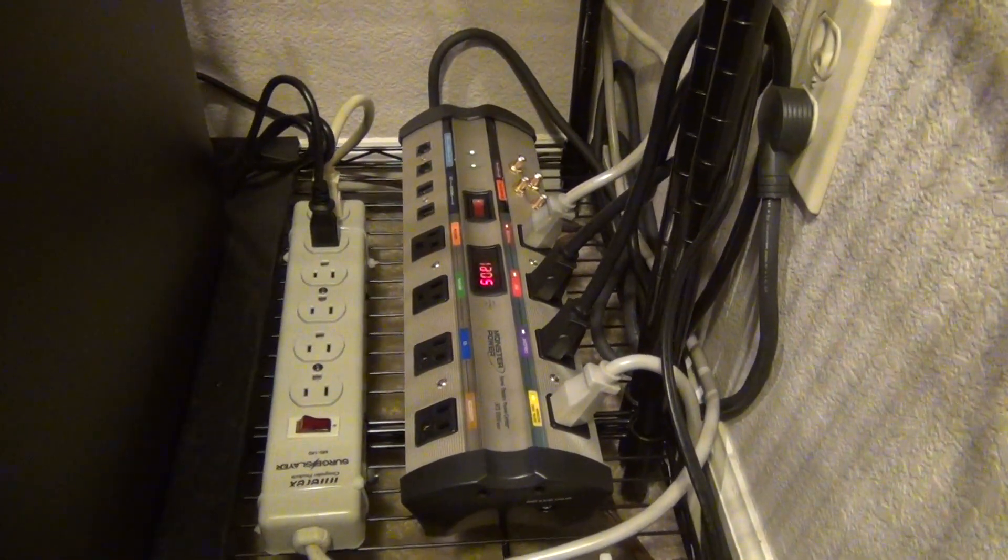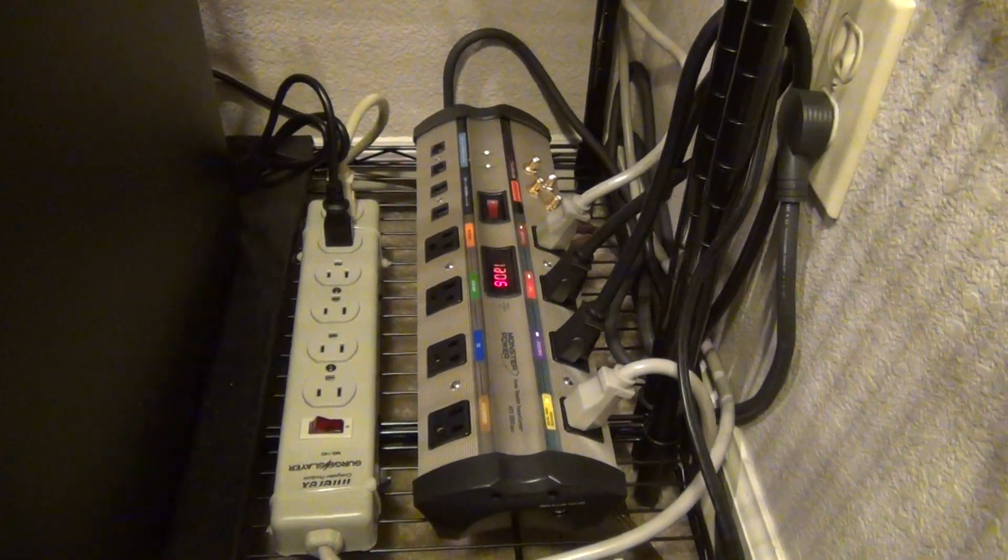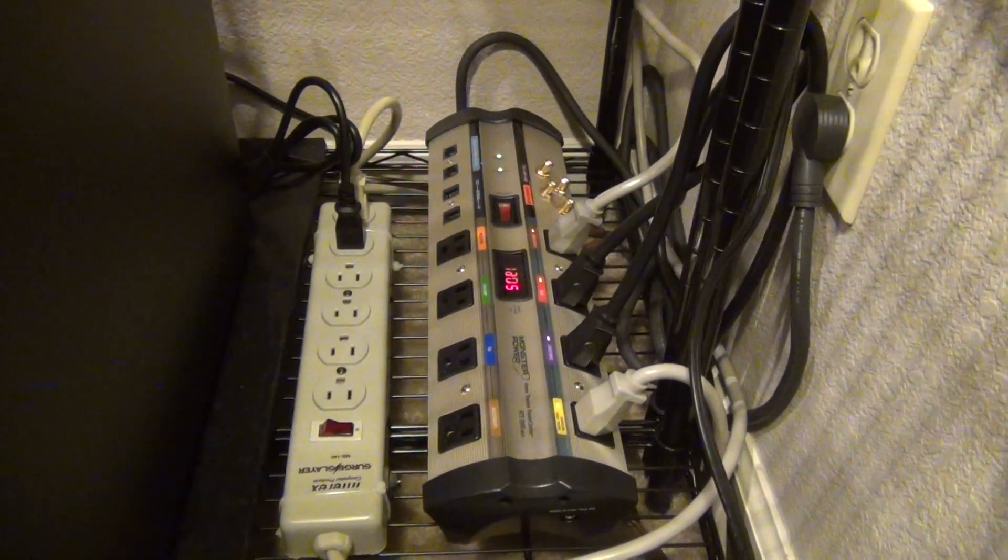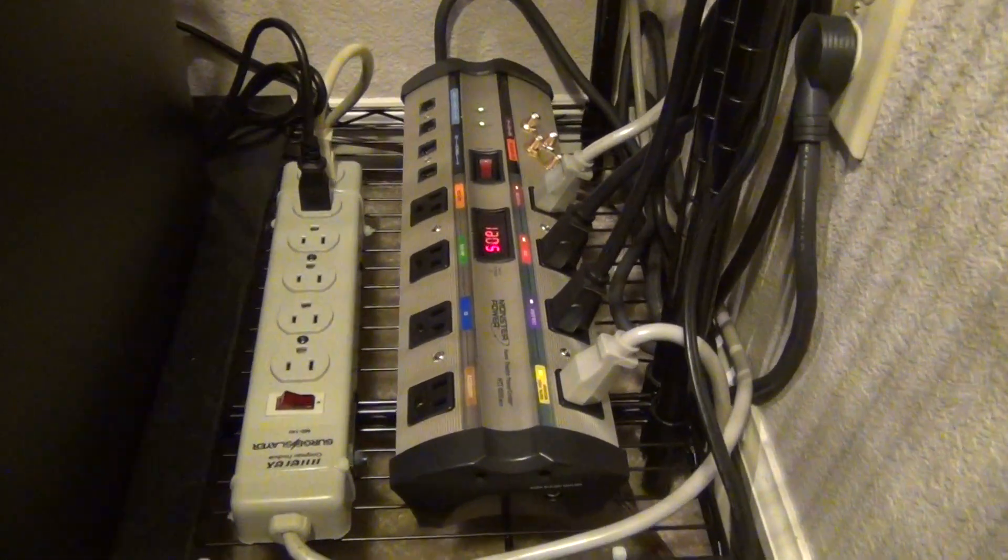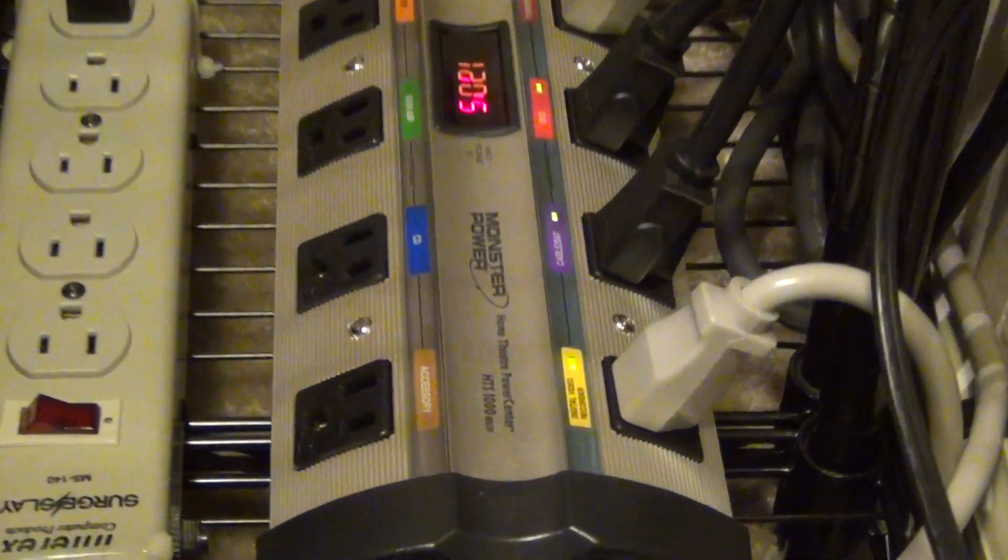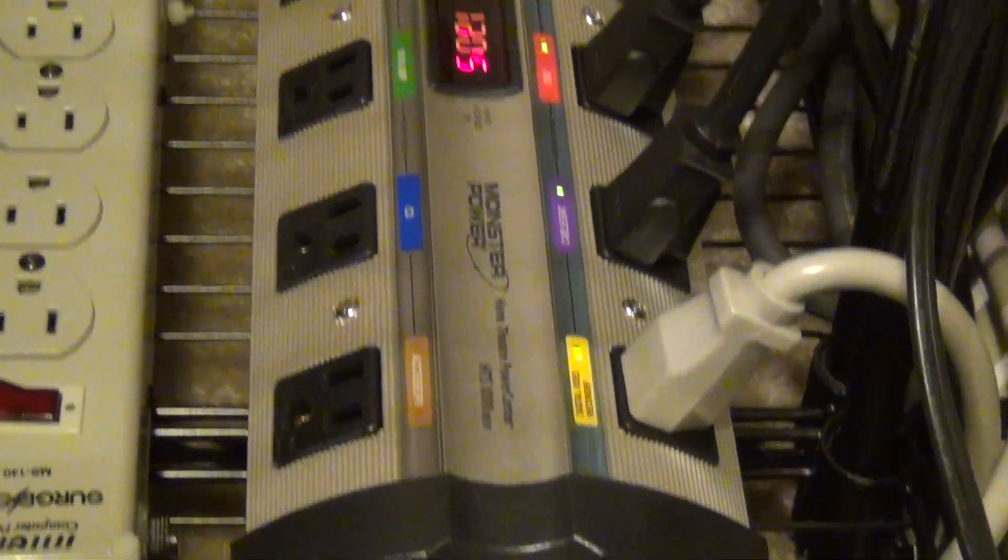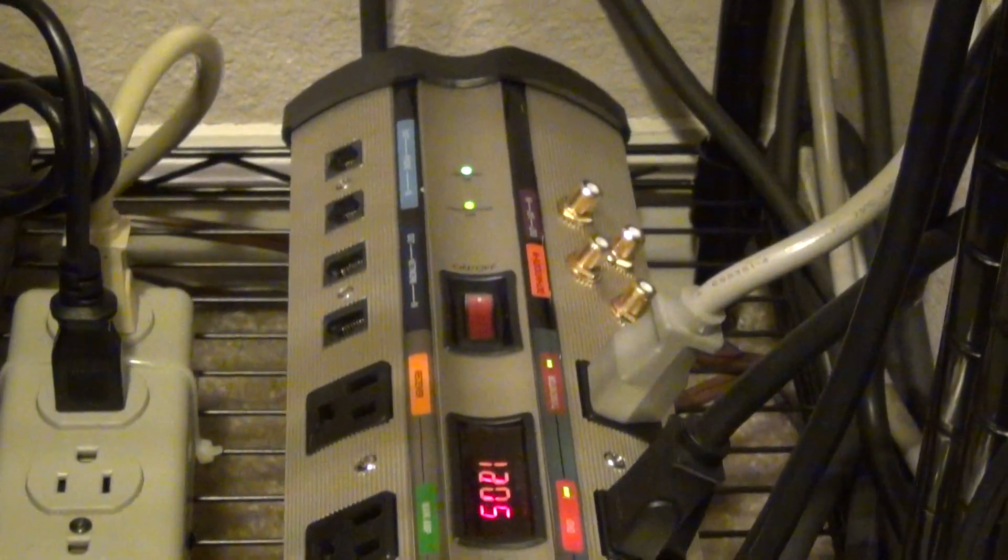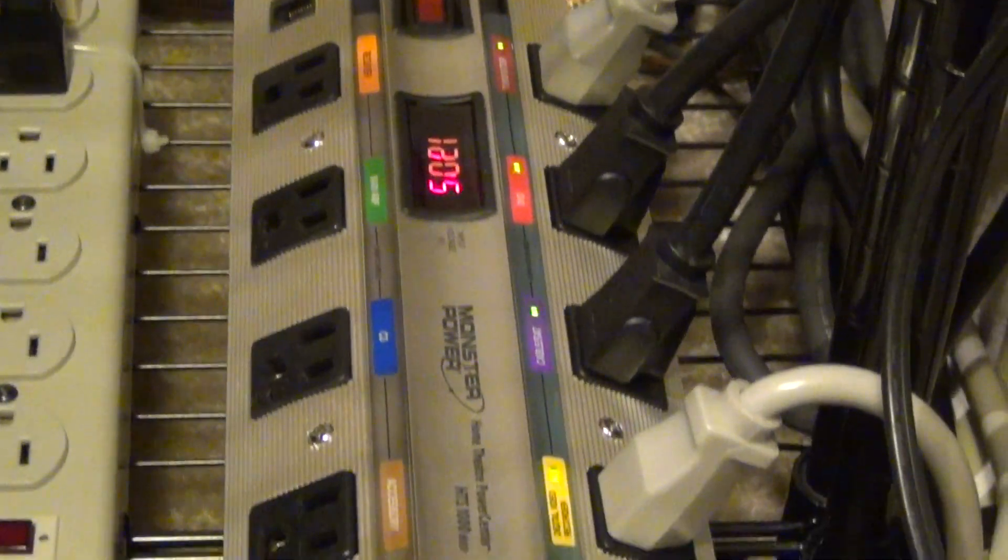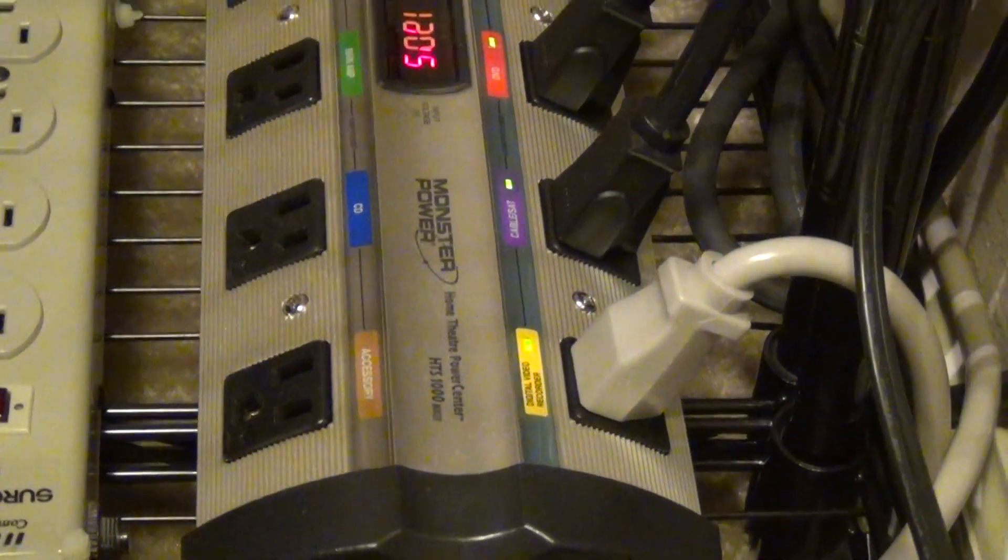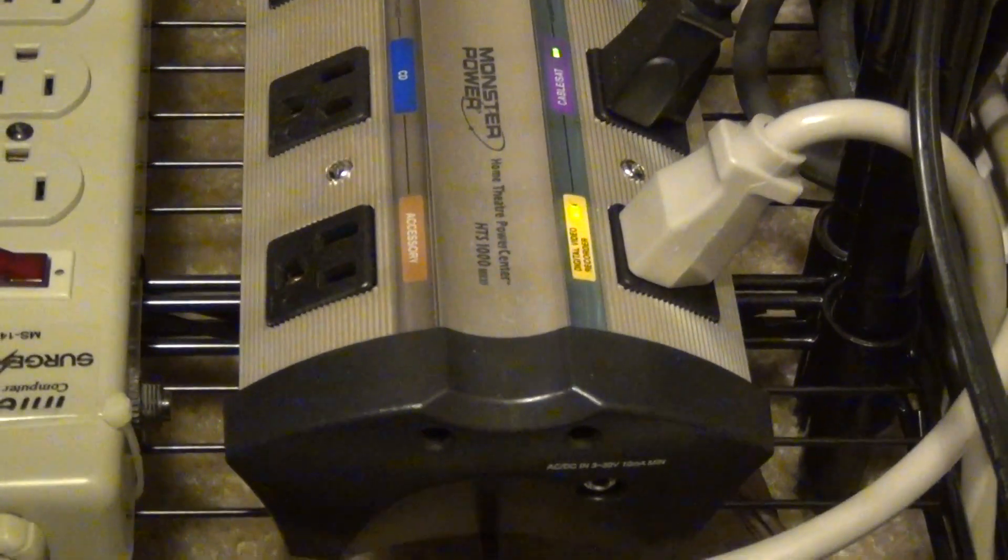I used to have my TiVos reboot, freeze up and reboot more frequently. What I ended up doing is, once I got some power centers with the clean power technology built in and put them on all of my DVRs and TiVos, they stopped rebooting and stopped having the problems they had before.